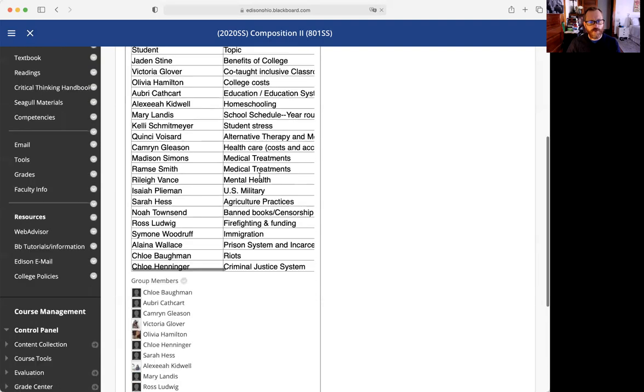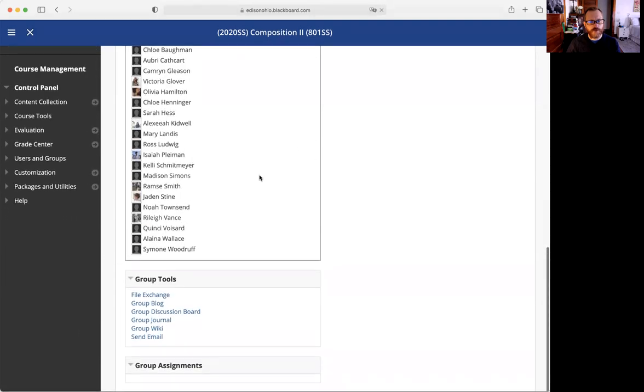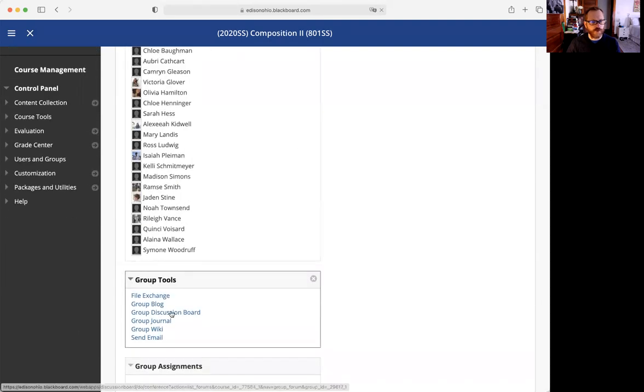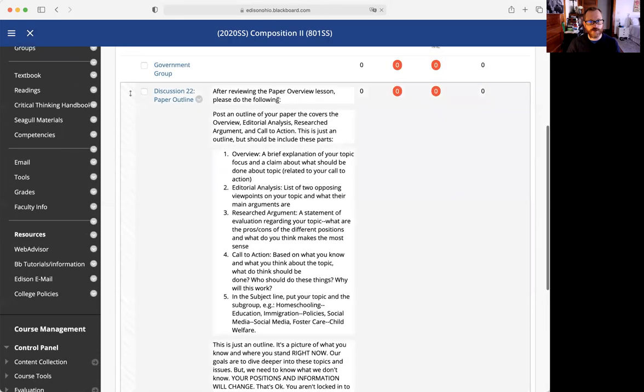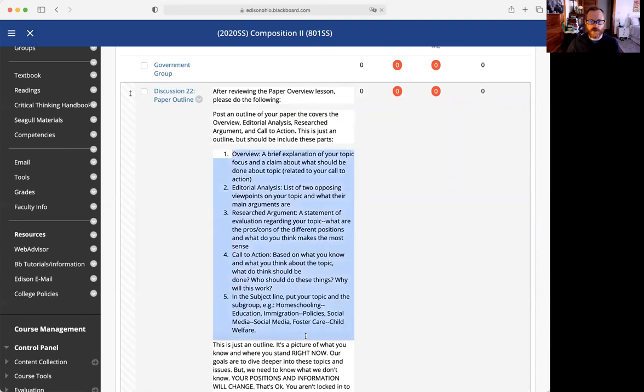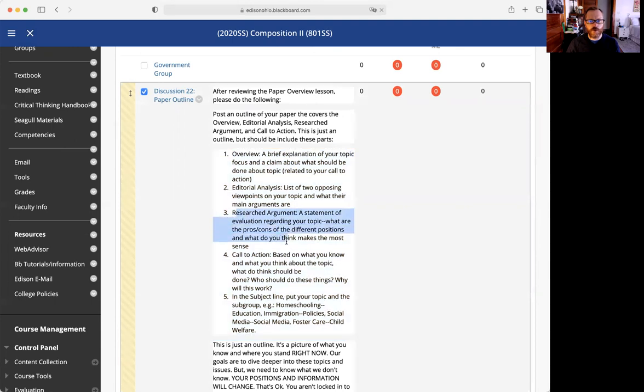You are going to watch the videos and then provide an outline on your topic. We are looking at an overview, a brief explanation of your topic, your research argument, and what it is you want to argue.